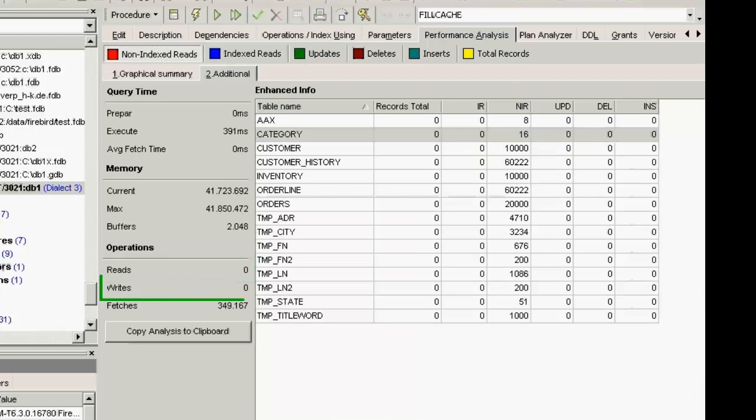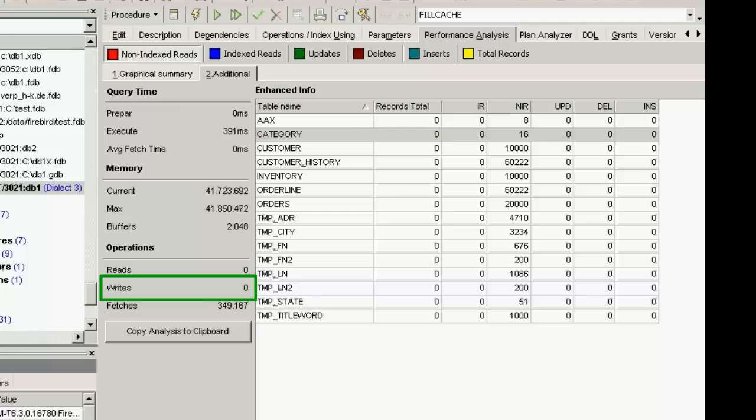Writes: When the cache is full, Firebird writes Firebird pages in the temp files. Here the ideal value is zero and the value shouldn't, as far as possible, become too high.